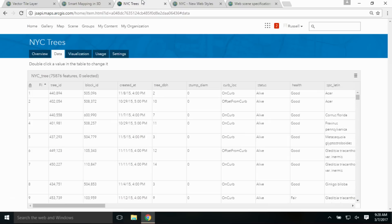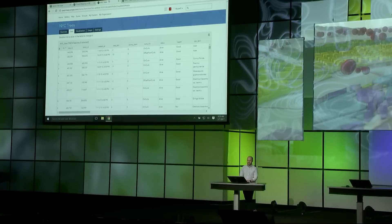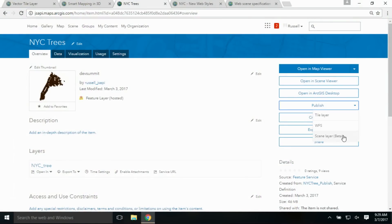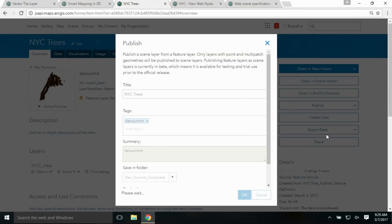Now I want to talk about how you can create 3D optimized scene layers in ArcGIS Online. Here I have a dataset of some New York City trees, and there are over 75,000 features. I can go over to the Overview tab on the Item Detail page and click on the Publish button, and begin publishing a point scene layer from this point feature layer.